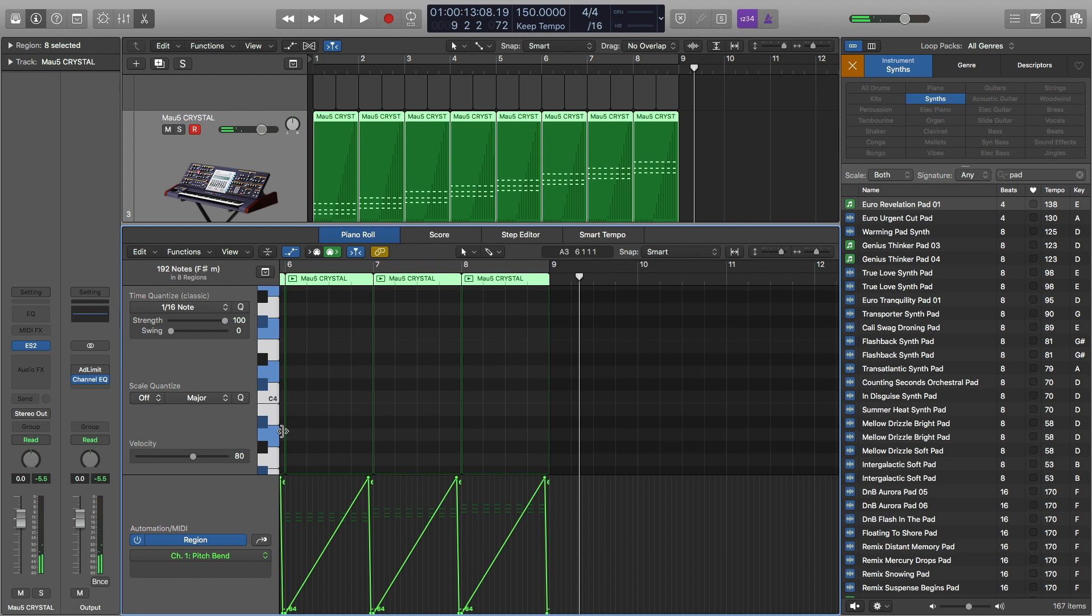So now let's take a listen to this. So that sounds better. And you could even bring it down another octave if you wanted to, but that's the basic idea of that synth riser.